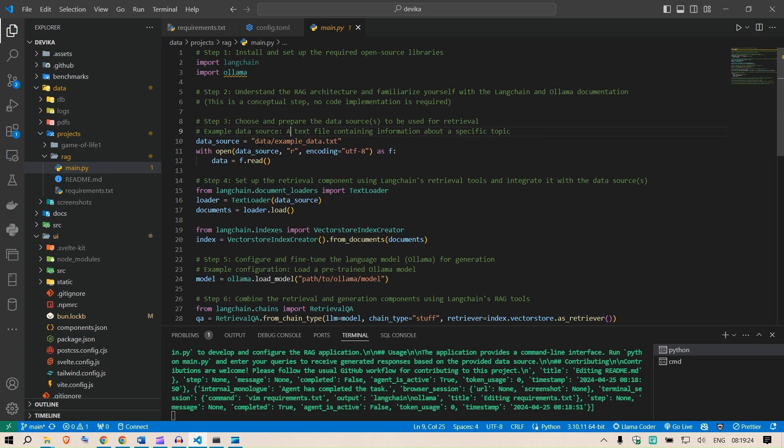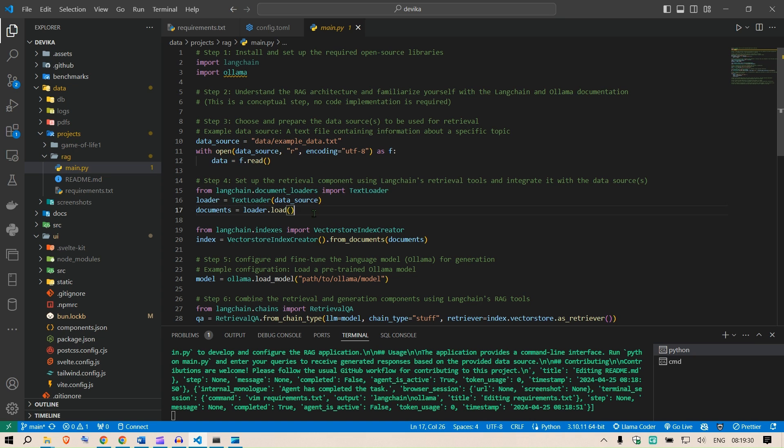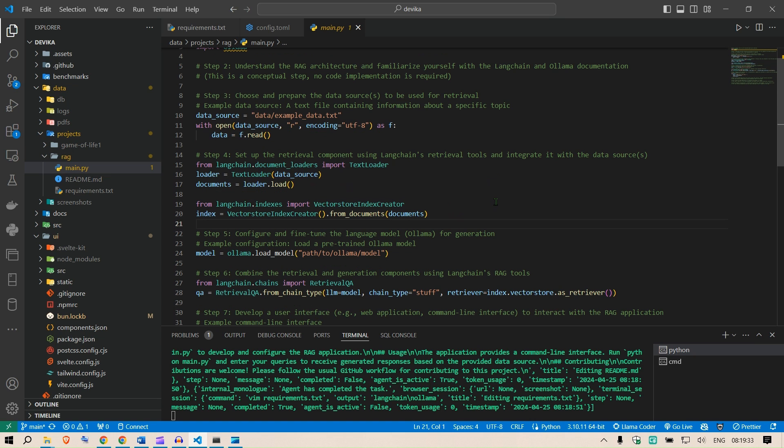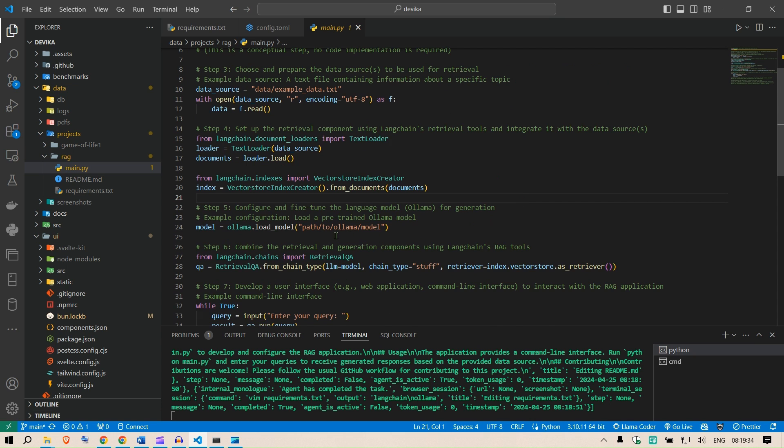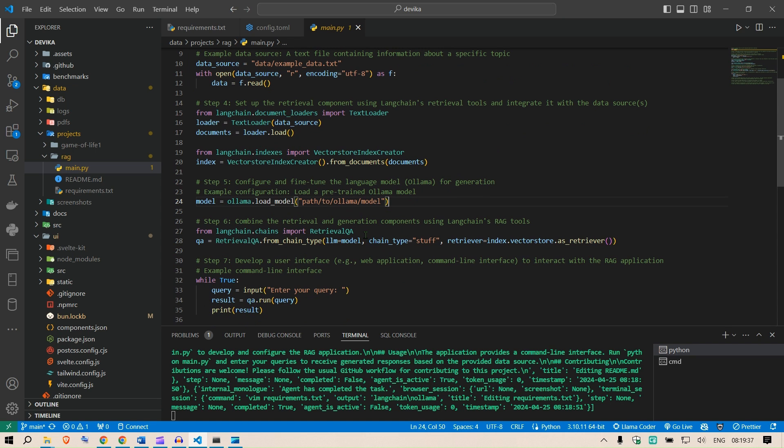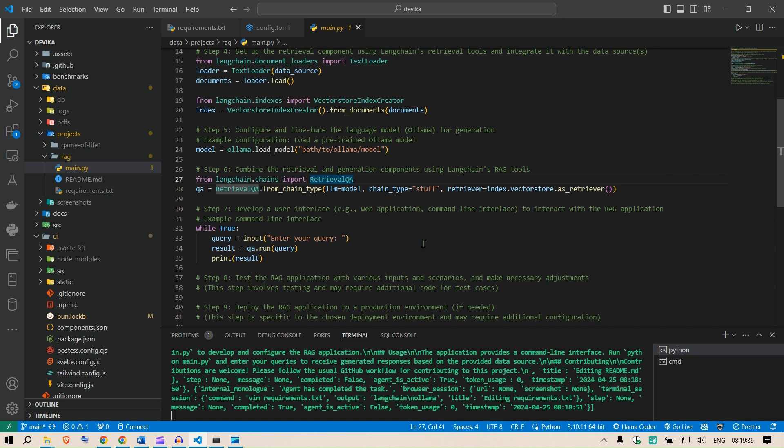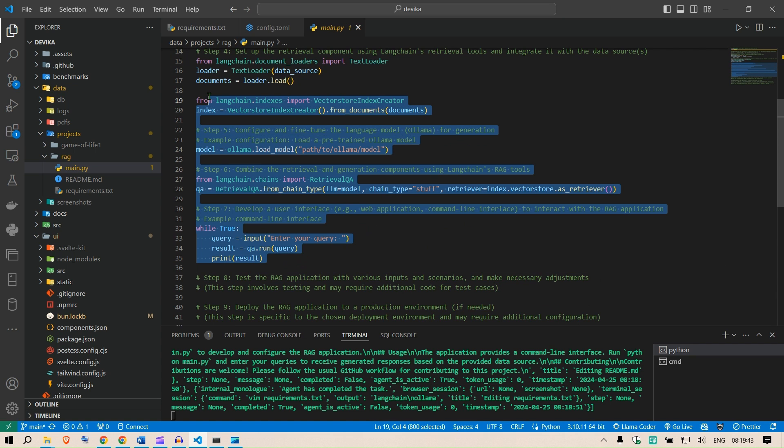Data source is example.txt. It's reading the data source, text loader, then it's going to start up the vector store. The model is this. This started up a chain and the result. Not bad, not bad, but of course we need various parameters to get this working.